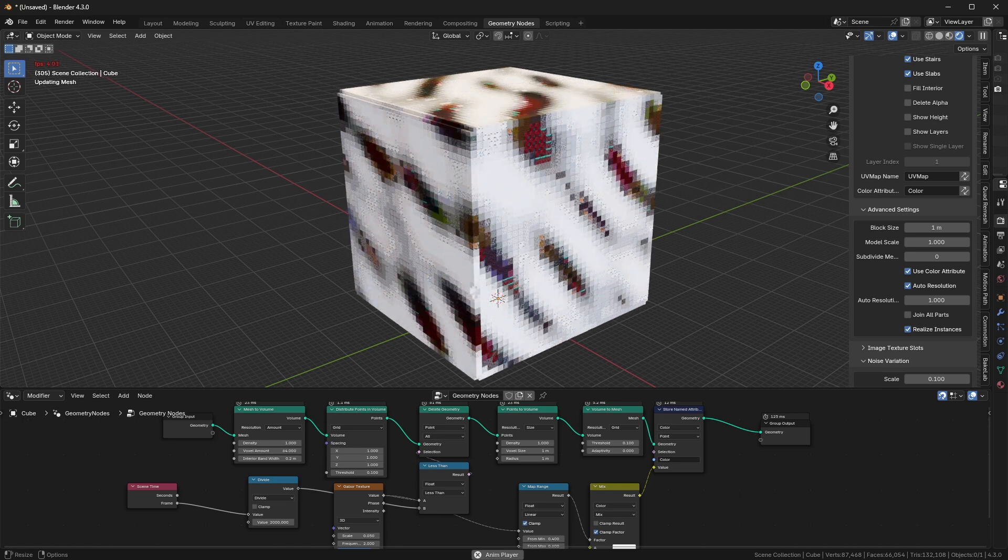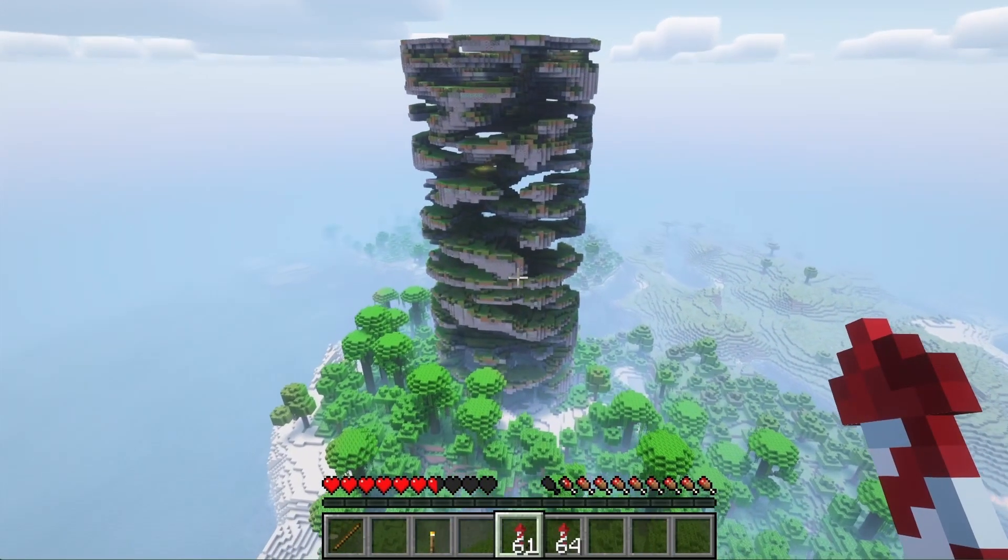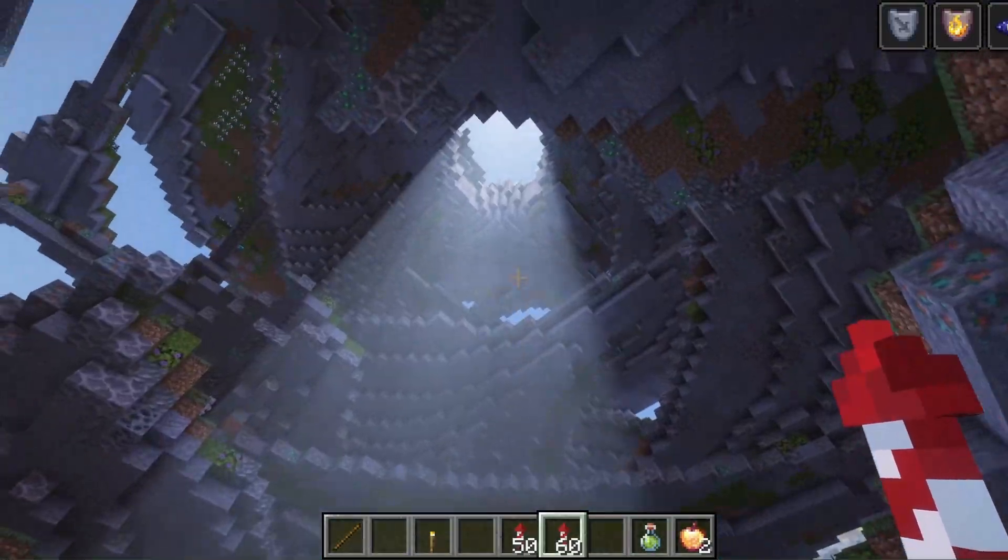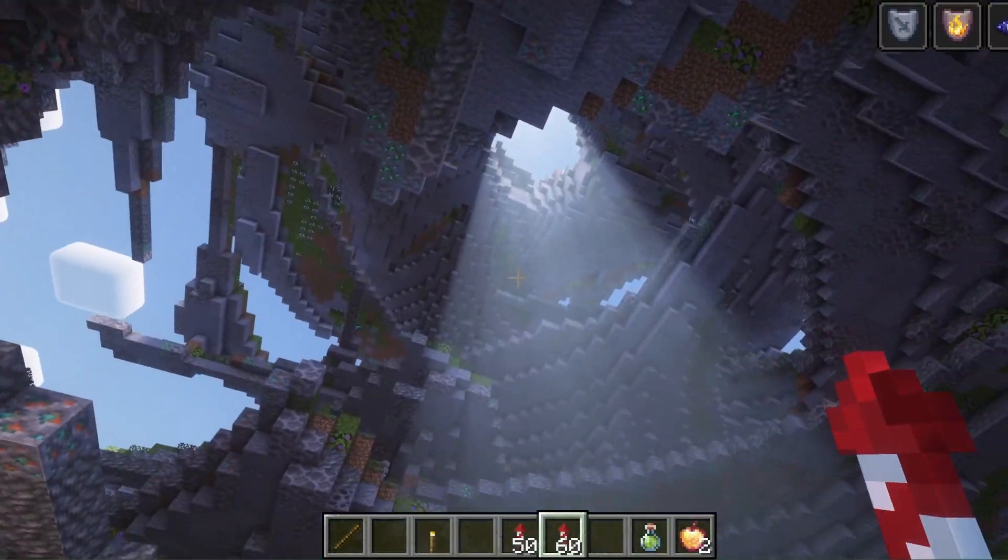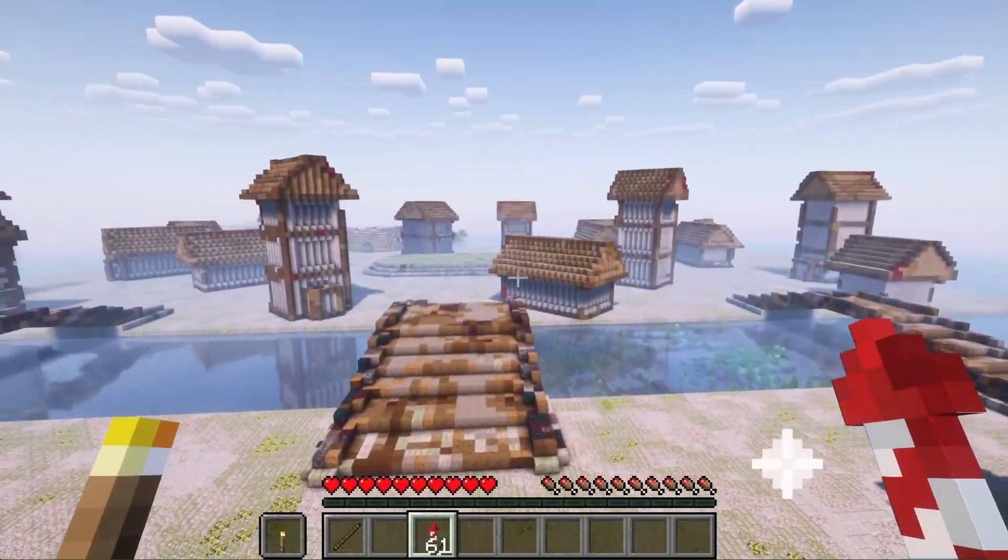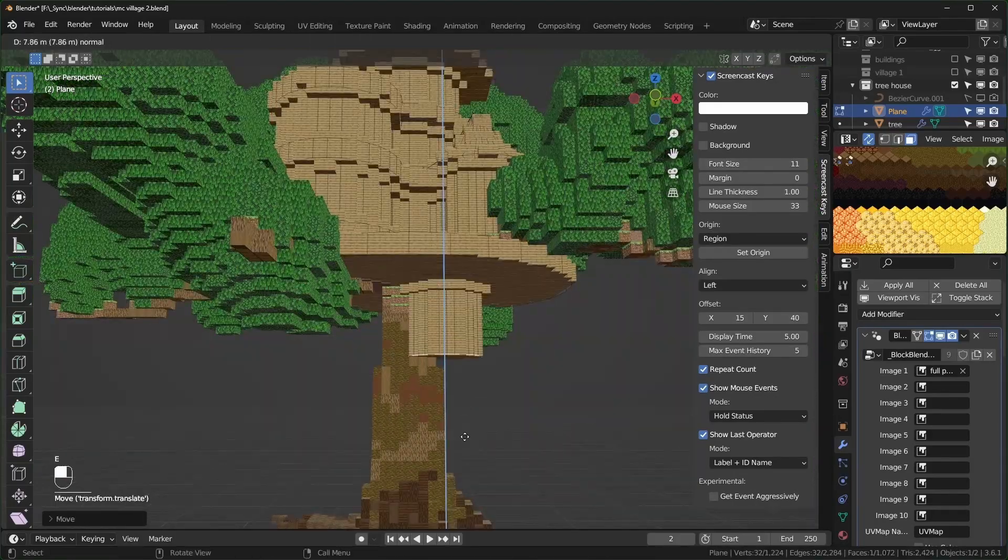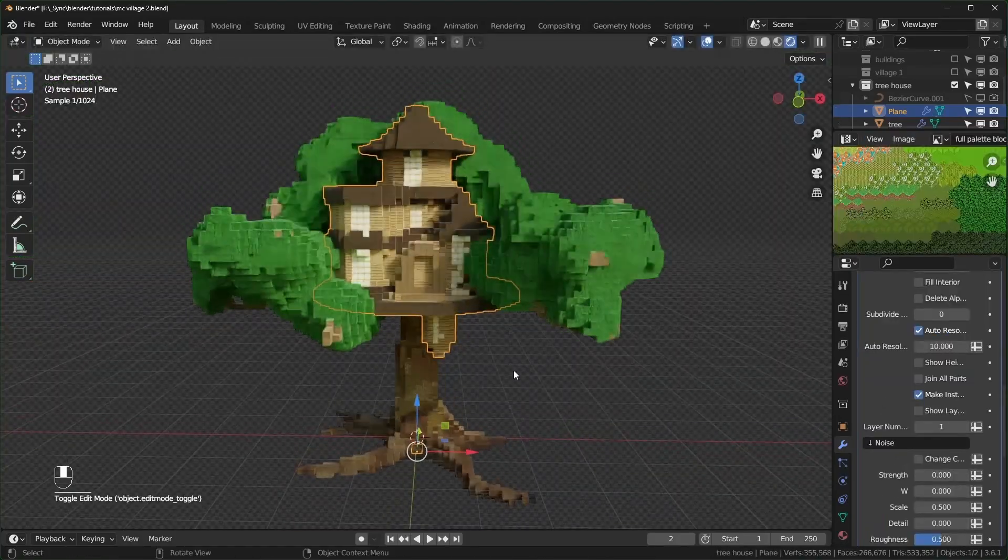If you're already an experienced Blender user, try modeling something custom. In the last video, I showed how to make these huge pillars with caves in them, whole cities that you could decorate with friends in a server, and this big treehouse.